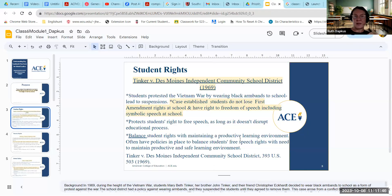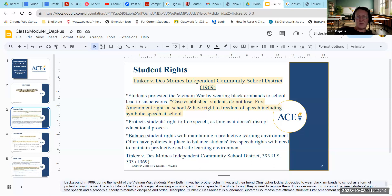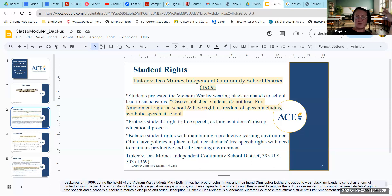As far as student rights, one essential landmark case was Tinker v. Des Moines Independent Community School District from 1969. Students protested the Vietnam War by wearing black armbands to school, including Mary Beth Tinker, her brother John Tinker, and their friend Christopher. The school district had a policy against wearing armbands, and they were suspended until they agreed to remove them. This arose from a conflict between students' right to free speech and a school's authority to maintain discipline and order.